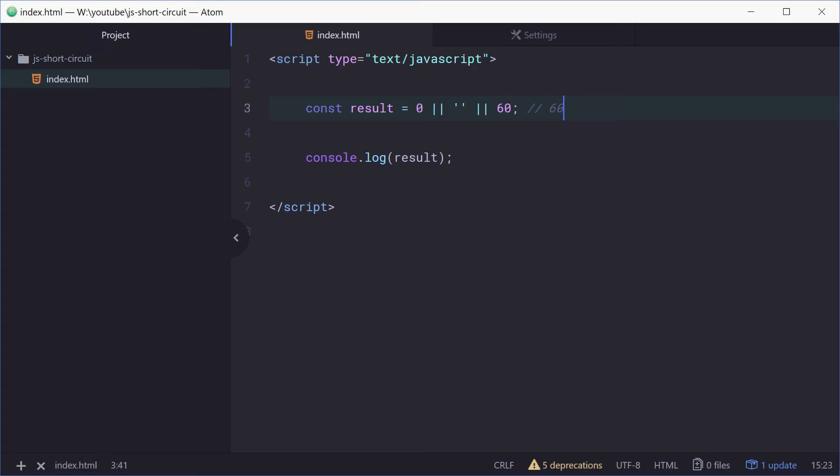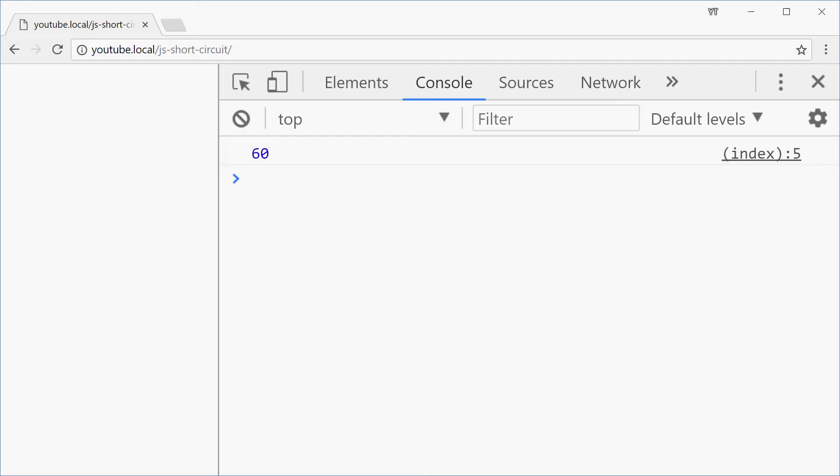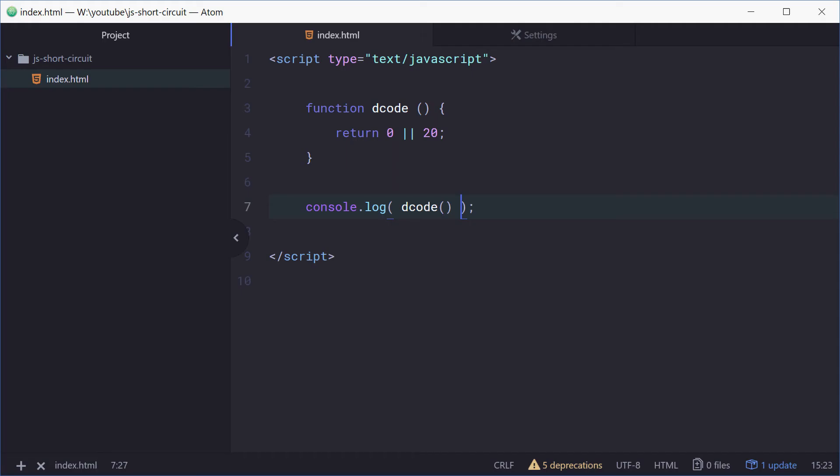Now we can also use this with functions. If we define a new function up here, we'll just call this function dcode and this would then return with a similar syntax, for example 0 or 20. We can now log out dcode. If we refresh now we get 20, so it's the same sort of syntax.